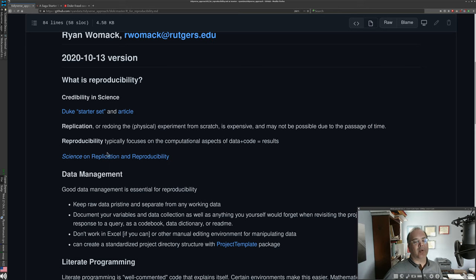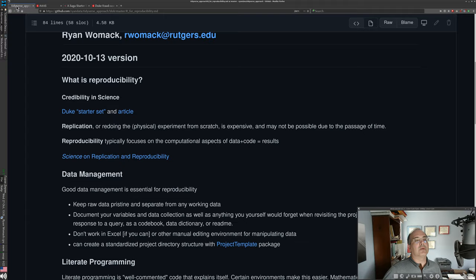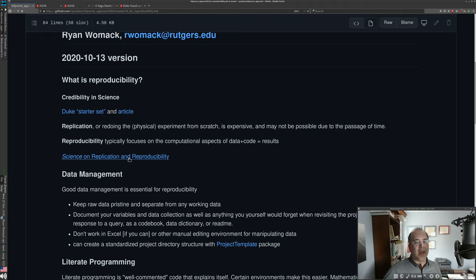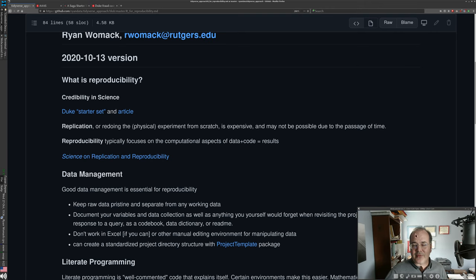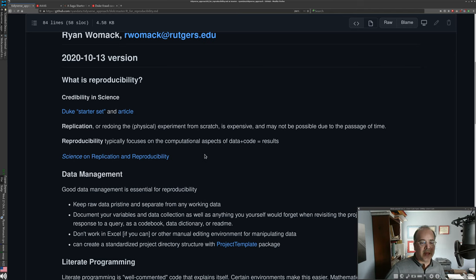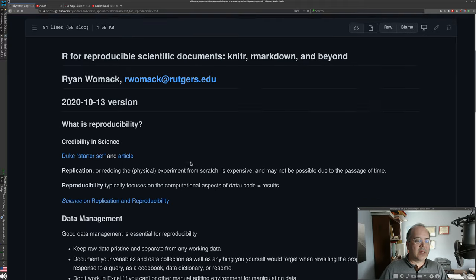I've got a couple of links there for that famous example of where not having reproducible results gets you into trouble. There's also a special issue of Science magazine — around 2014-2015 — devoted to reproducibility, with many interesting articles on aspects of reproducibility in different scientific disciplines, that also set a focus on this topic. That's all I'll say about the background of why this is important in general.